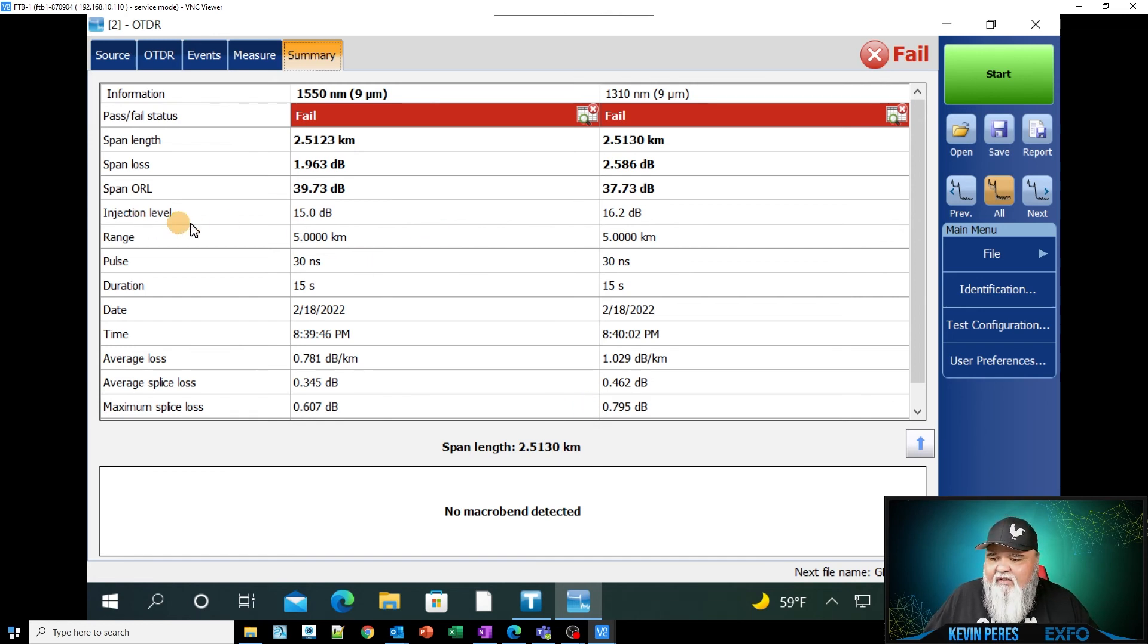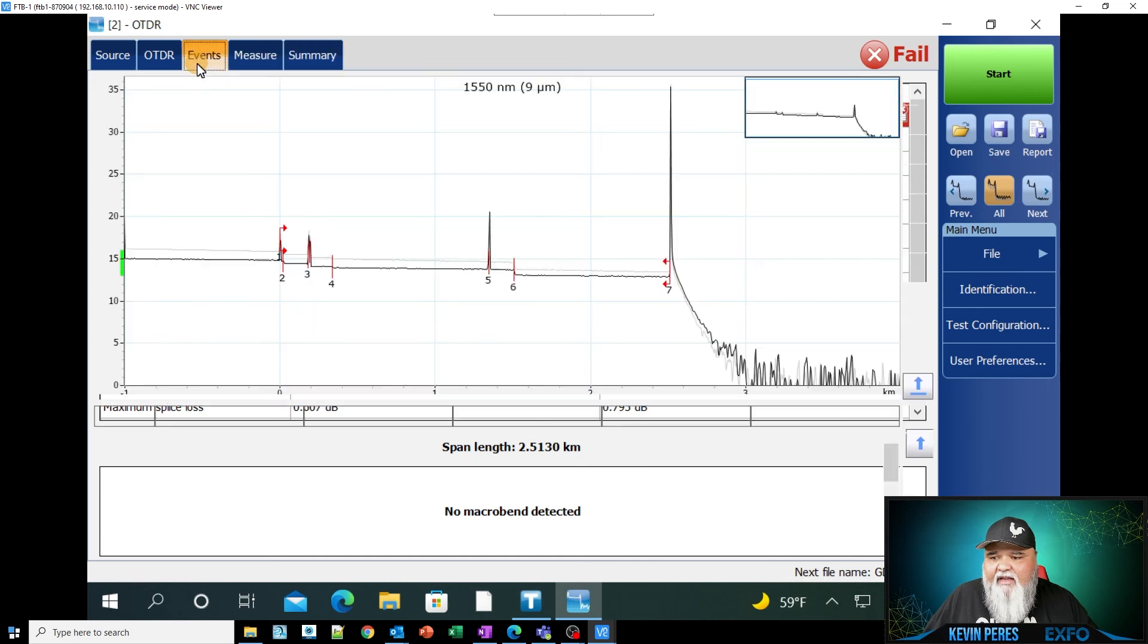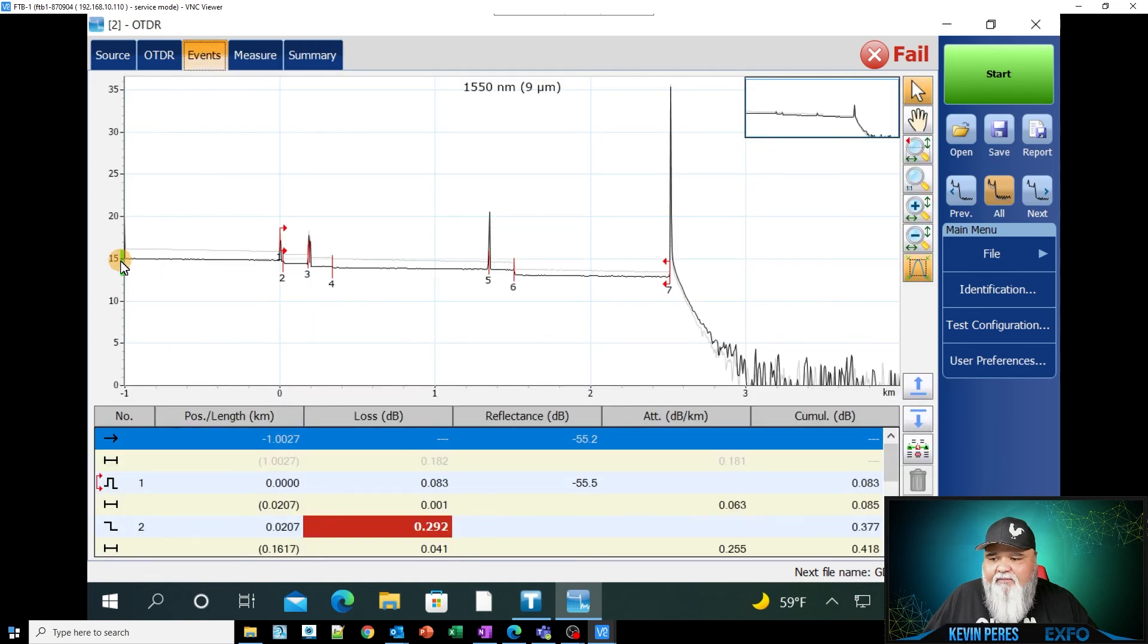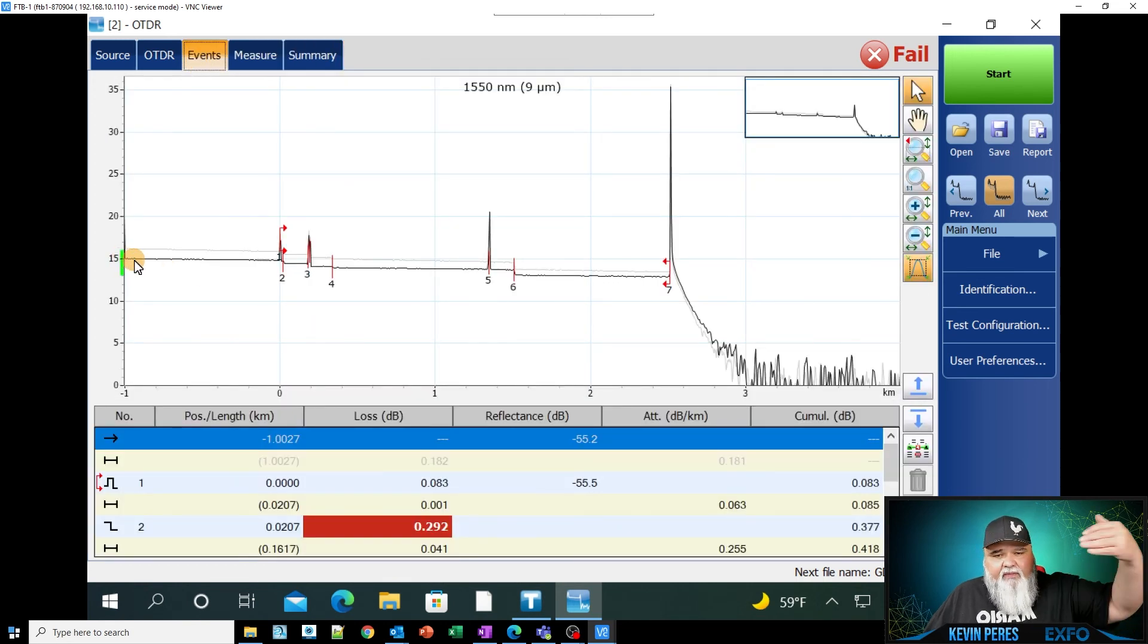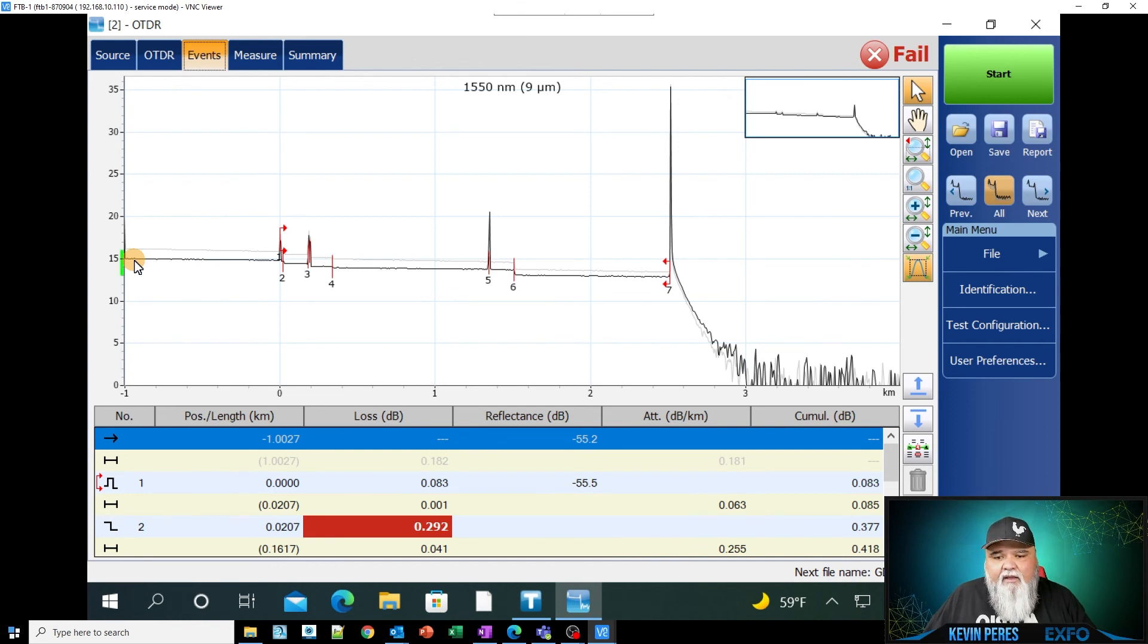And if you notice here, you see the injection level, 15 dB. If I go back to the event table here, that's basically where we inject. That's the power level that the light gets injected in.